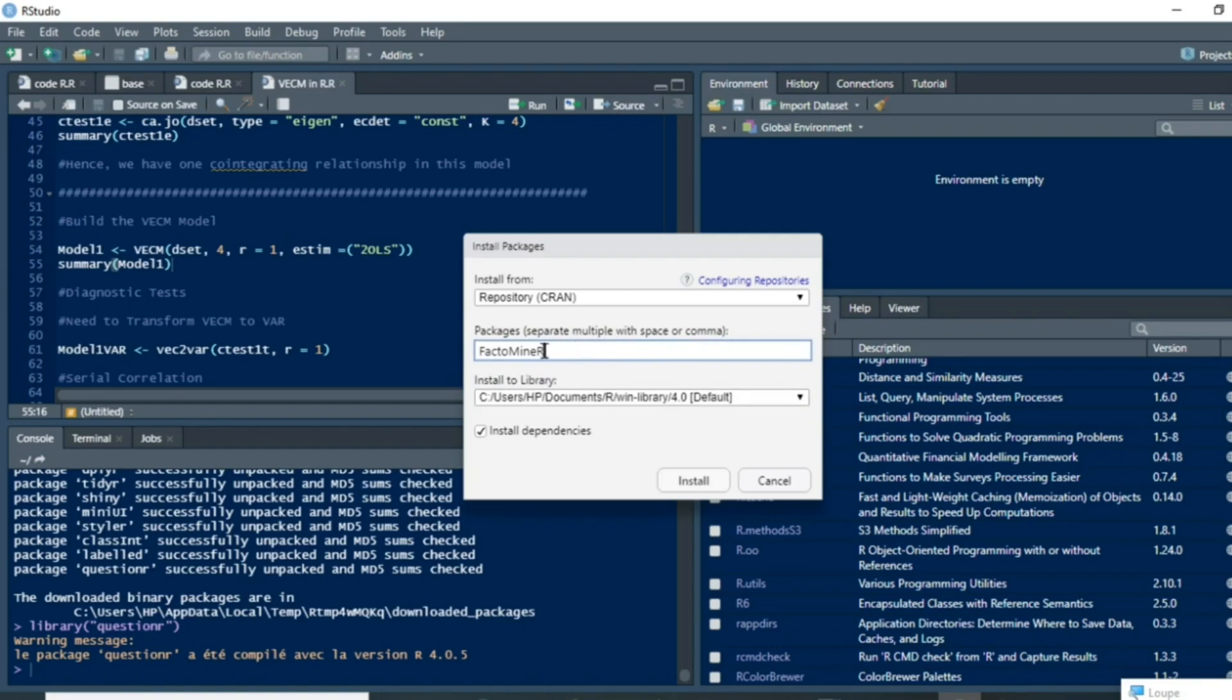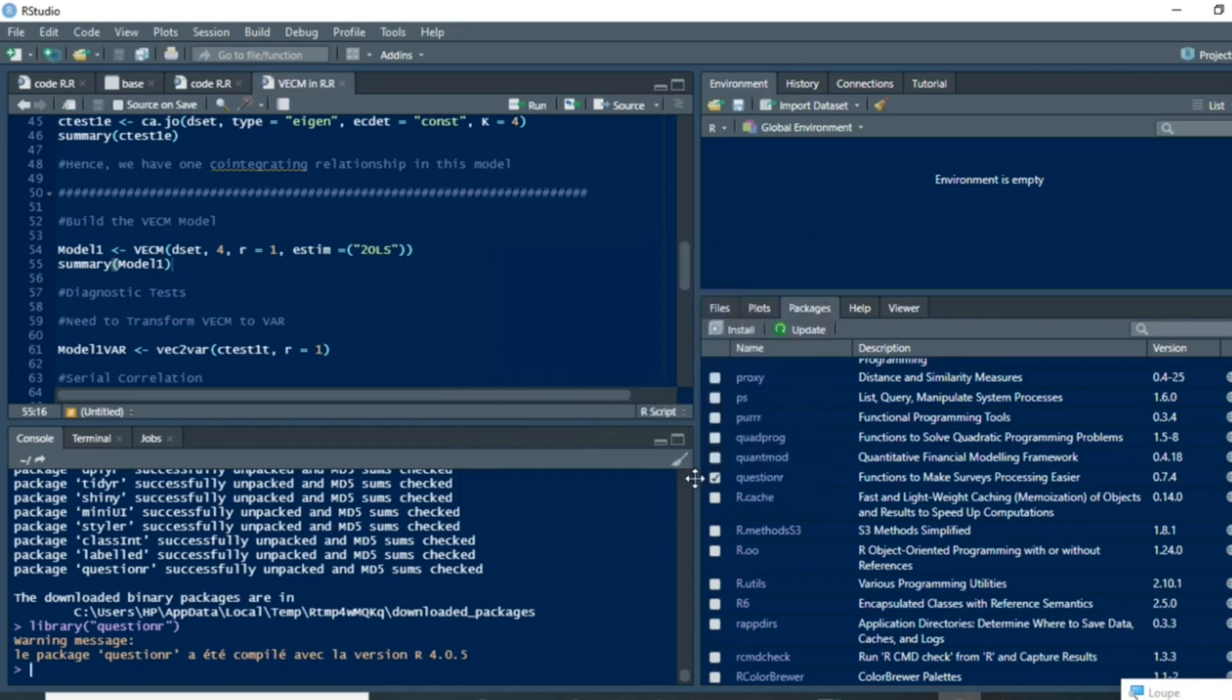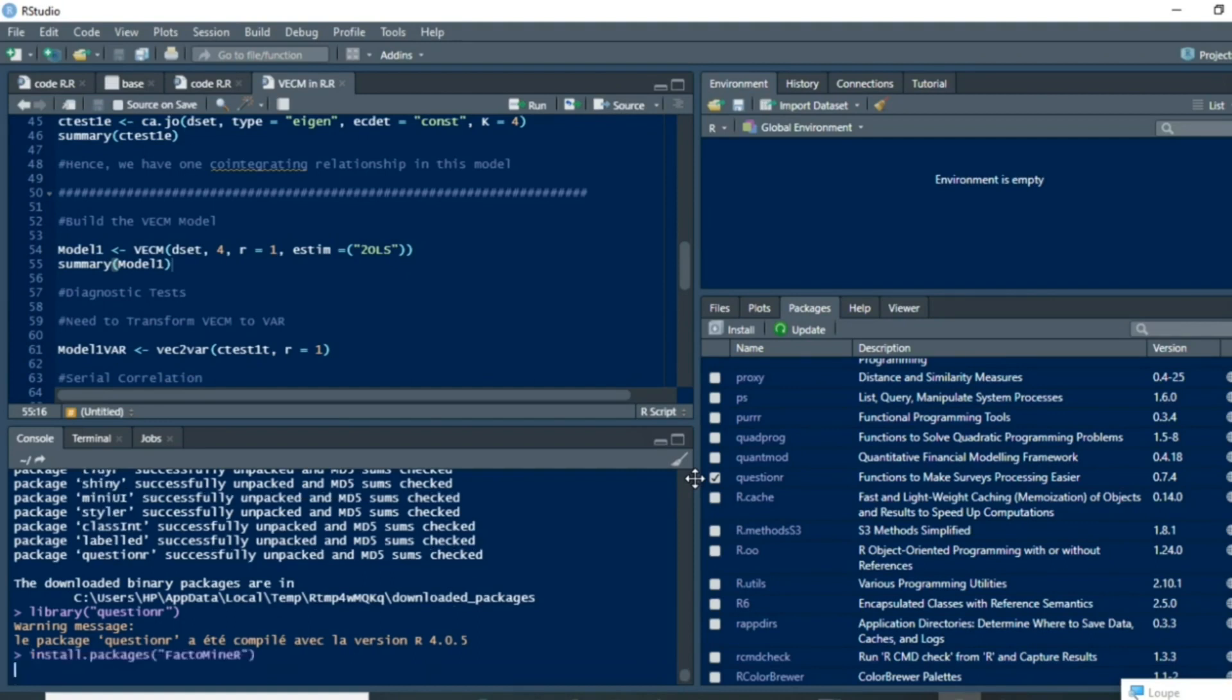When you have written the name of the package you are going to install, just click on Install and the installation process will trigger. This is an installation process that can take a while depending on the different elements that your package is made of.